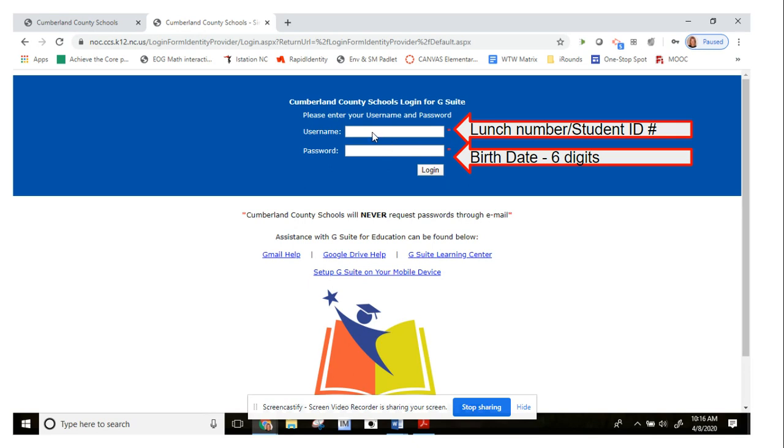From here, what you're going to do is for your username, just like trying to get into home base, your username is your lunch number, or also called your student ID number. You're going to type that in there.